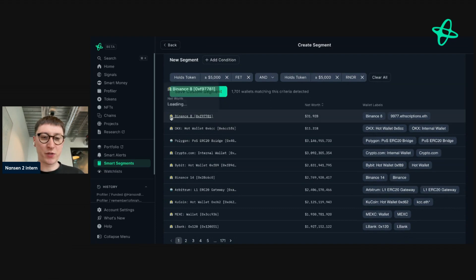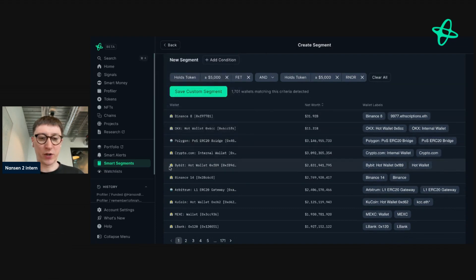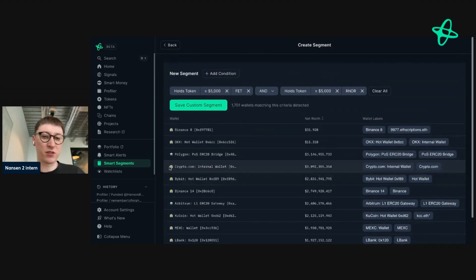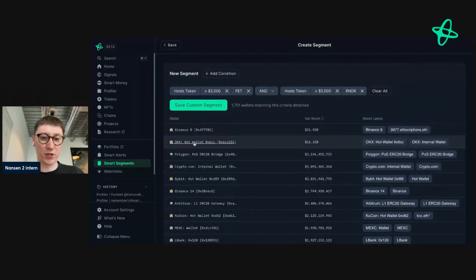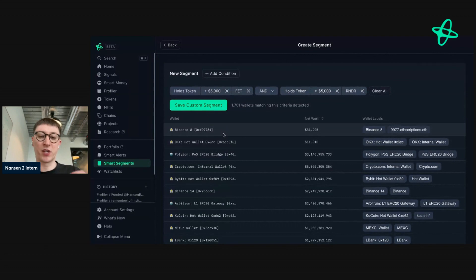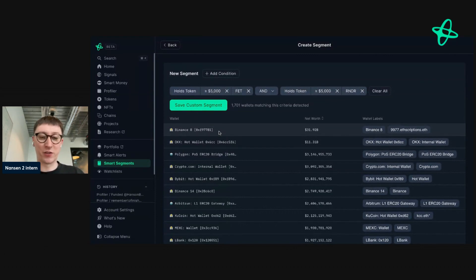So what you can see here is a bunch of exchanges and contracts. This isn't as useful as I'd like it to be, because I'm really interested in individual addresses that are catching narratives and that are making money. Binance isn't going to do that because they're an exchange.